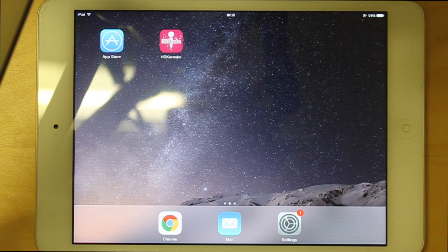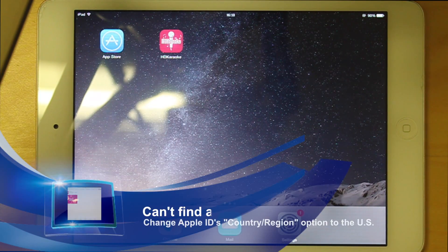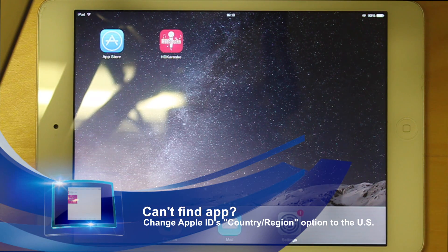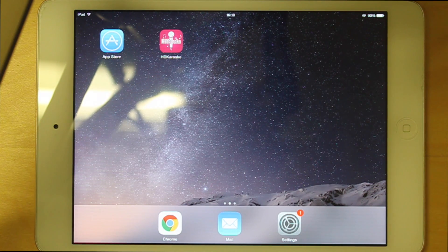The reason why you can't find the HD Karaoke app in your App Store is because the country and region option is not set as United States. To solve that, you can simply change it to the United States. Here we use an iPad as an example to show you how to do that.